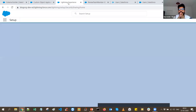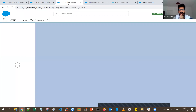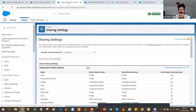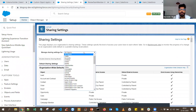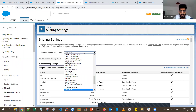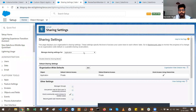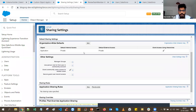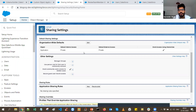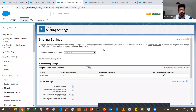Let's look at the sharing settings of the organization. The org does not want to share application records publicly, so they have kept the org-wide default for the Application object set to Private. They want to extend sharing of those records using a team-based sharing model.